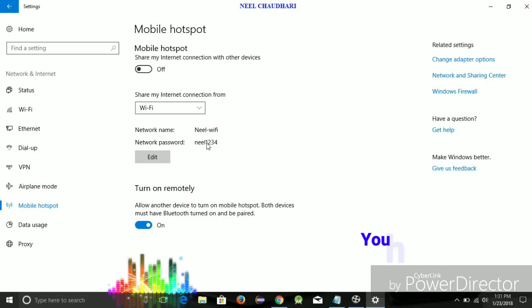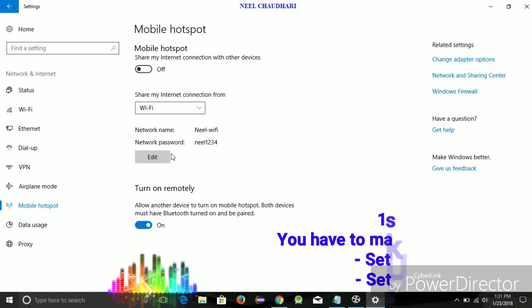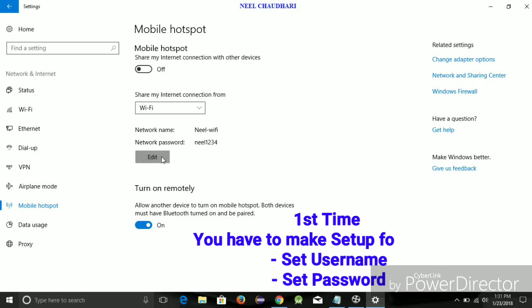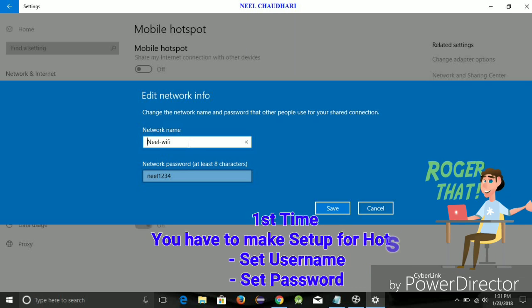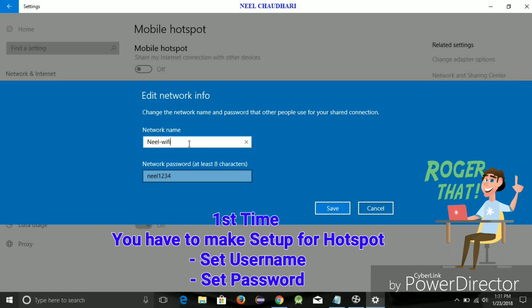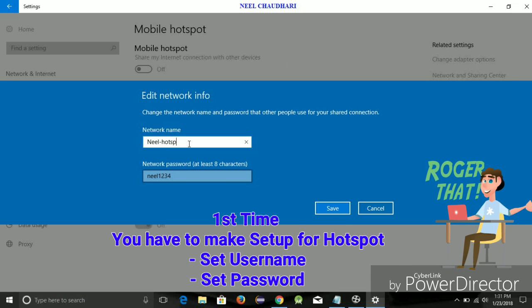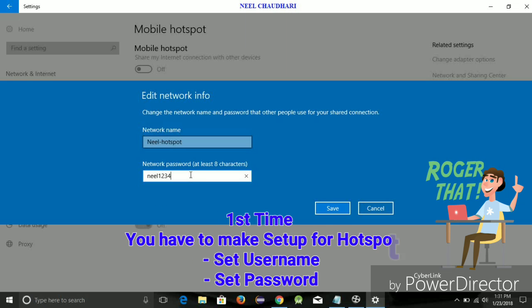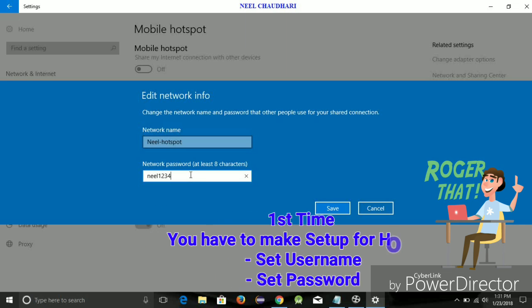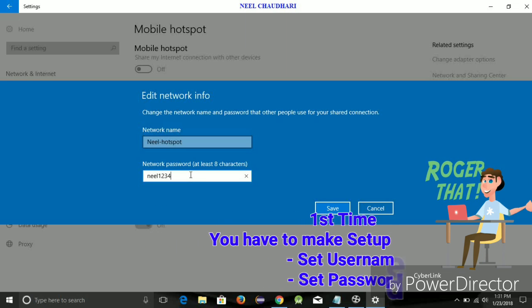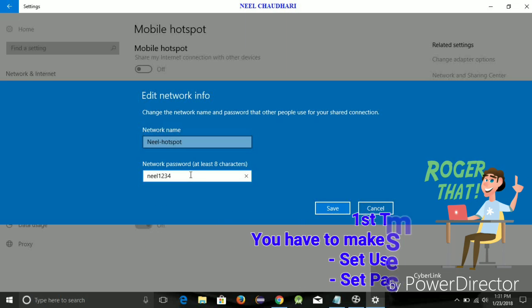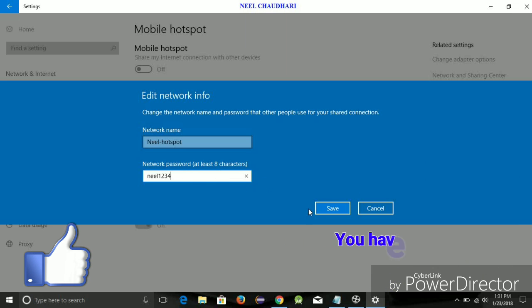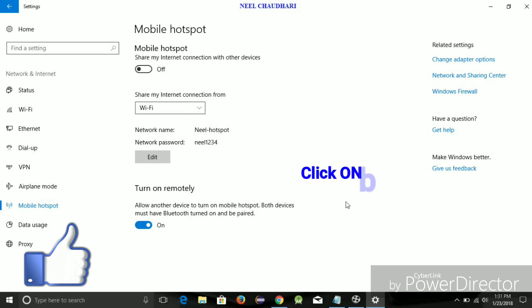Very first time, you have to set the username and password for your Wi-Fi hotspot. Just simply tap on Edit and enter the name of your Wi-Fi hotspot, and then enter the password. It is similar to your mobile hotspot. Just simply enter the password and click on Save.